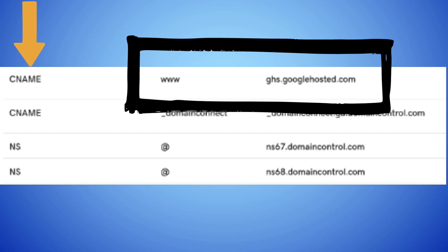So this is how you fix the issue with invalid DNS on Google Sites with custom domain. Thanks for watching. Please subscribe.